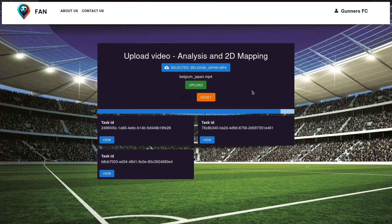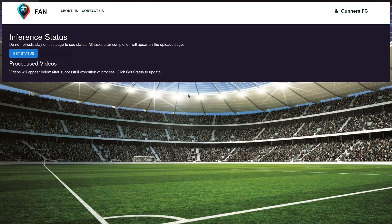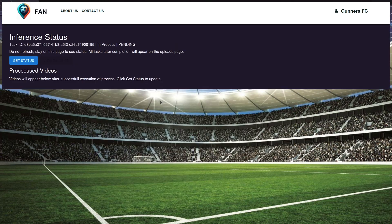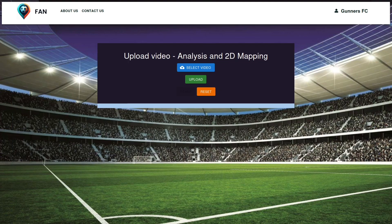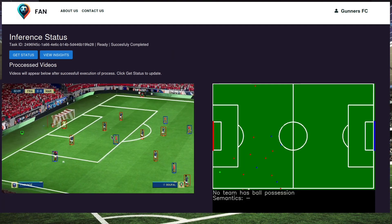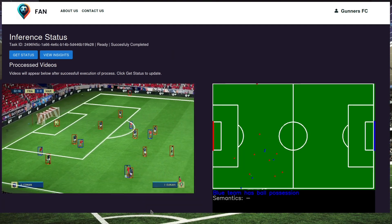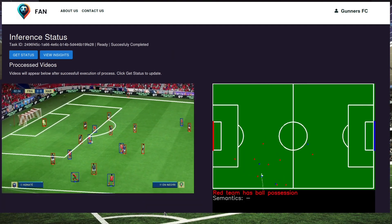This is done through four main algorithms: two GANs — Generative Adversarial Networks — and a Siamese network, and finally a YOLO model for player detection. You can see that this is the final result on the left-hand side.